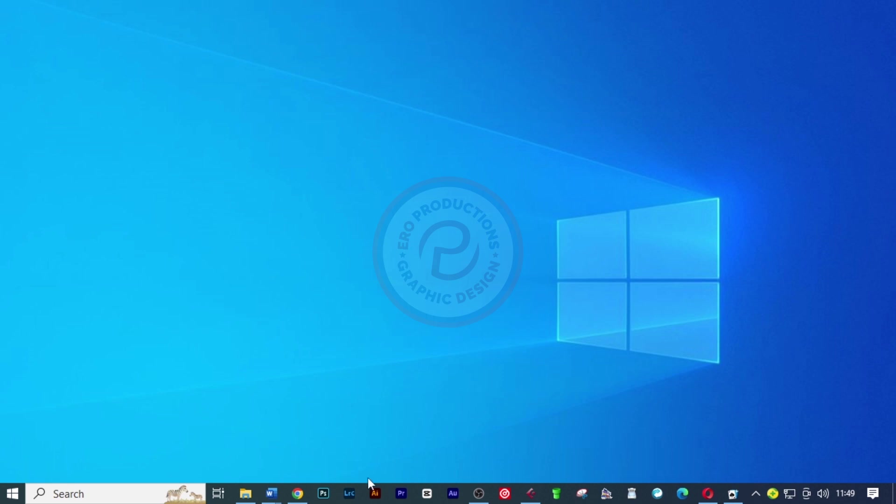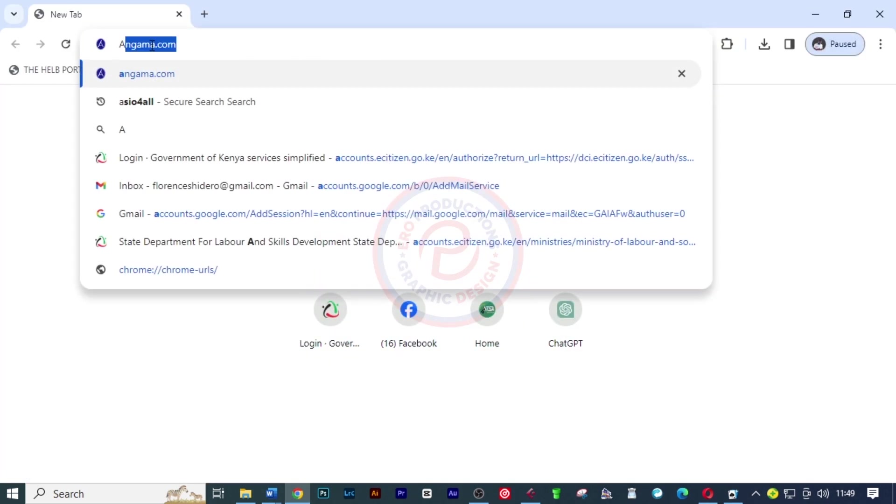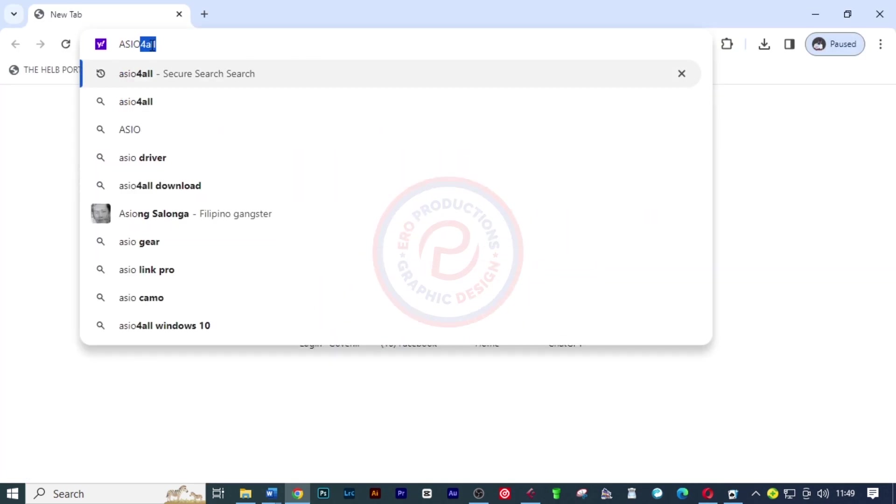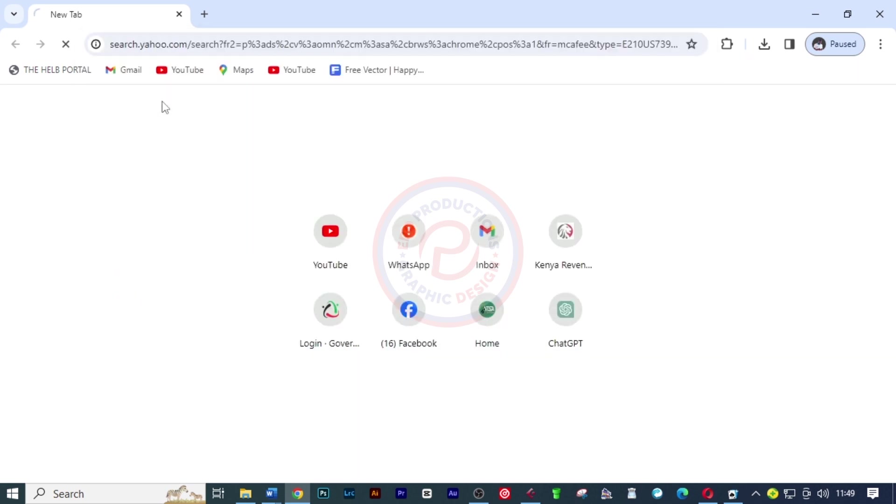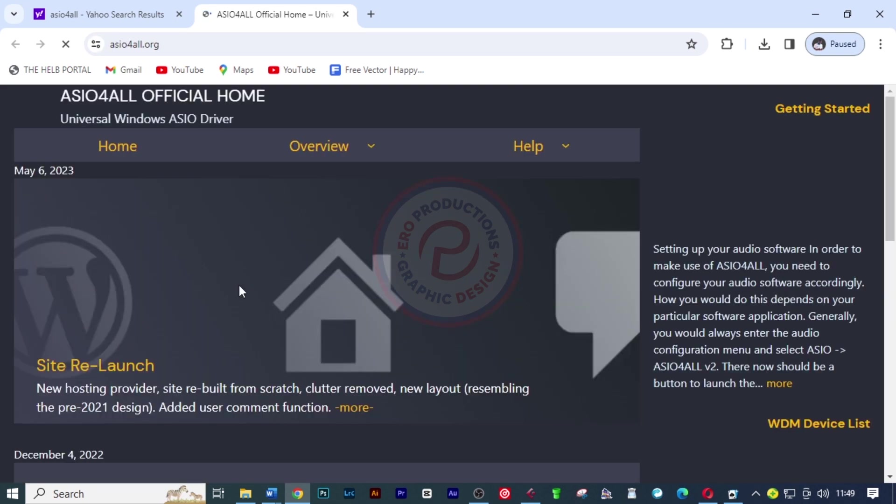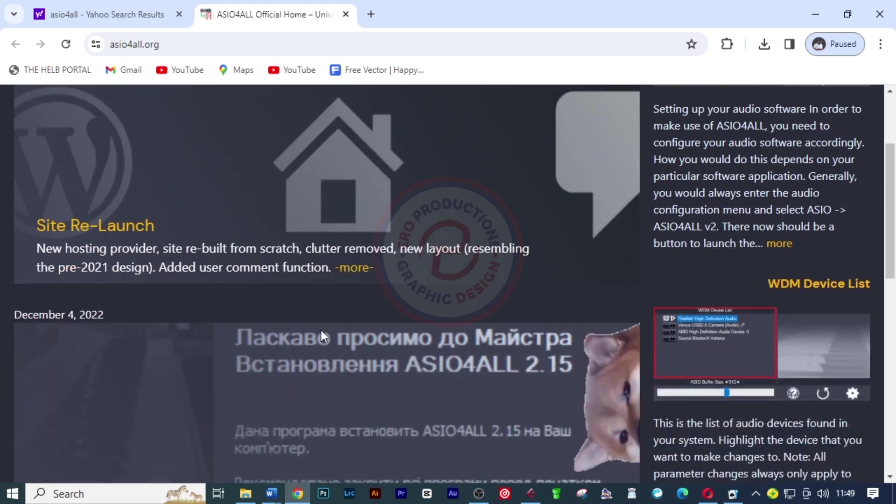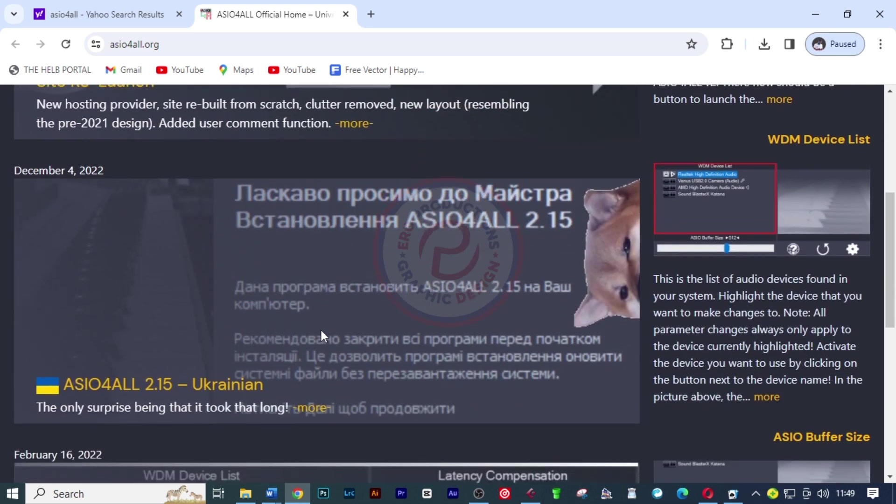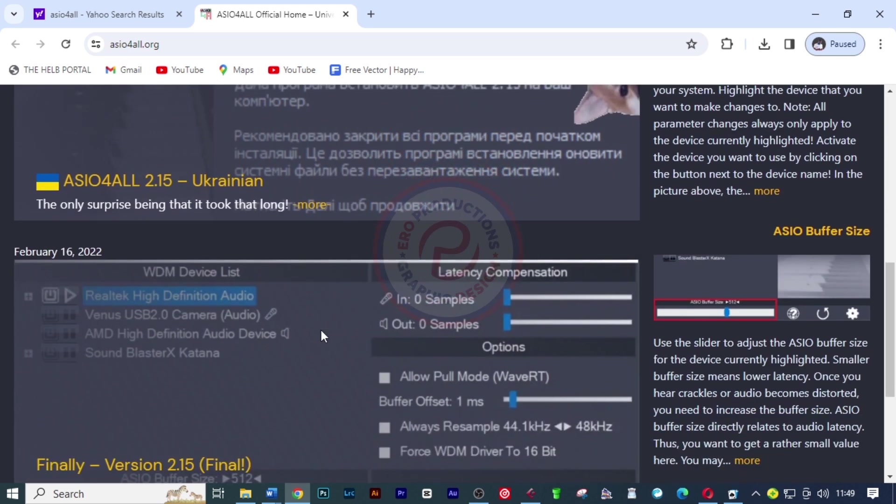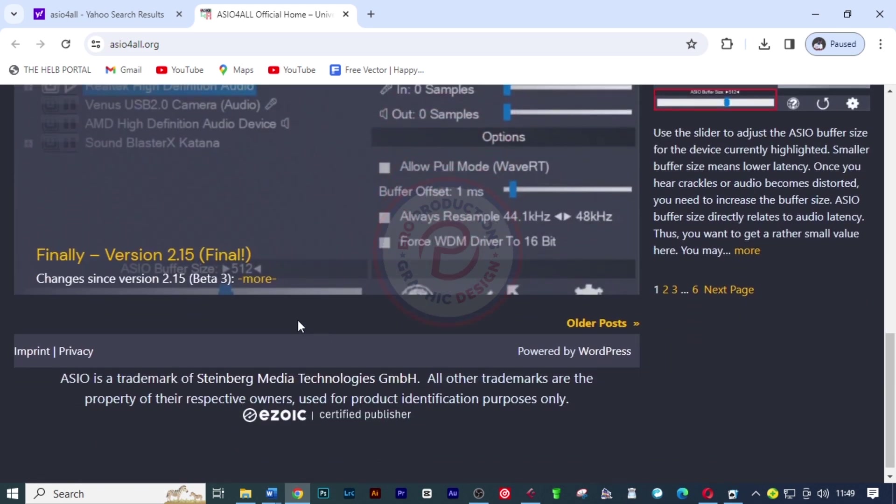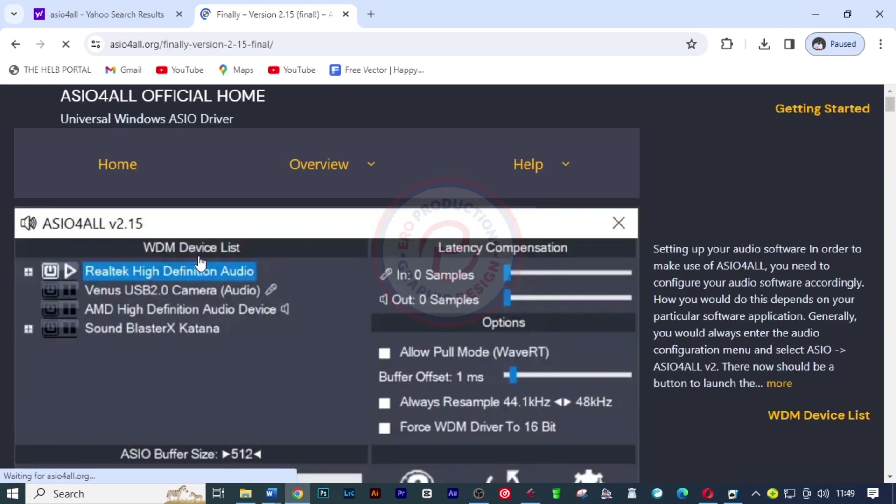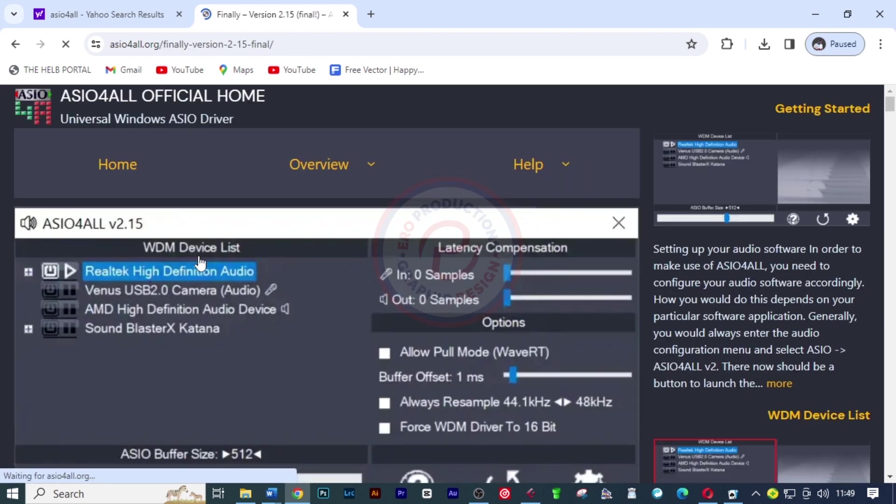The first thing I want you to do is minimize this and come online and search for ASIO4ALL. Click on the first link and then click here to download the universal audio driver.